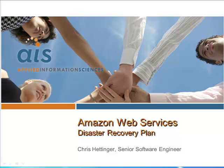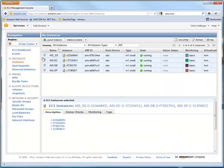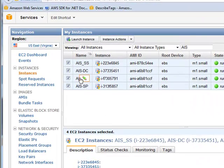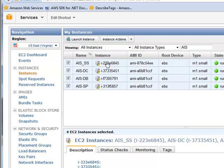So if we take a look here, our environment consists of four machines. We have a scripting server which is where all of the PowerShell scripts are running. We have a domain controller, a database server, and a SharePoint server. So it's a three-tier SharePoint environment.